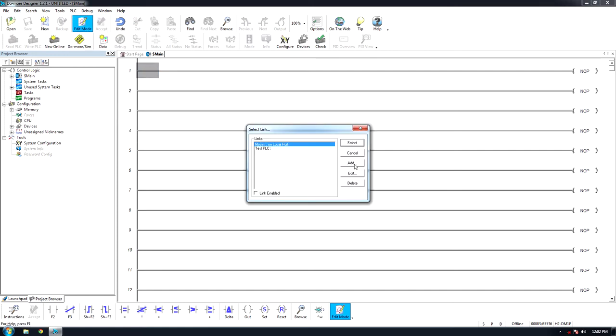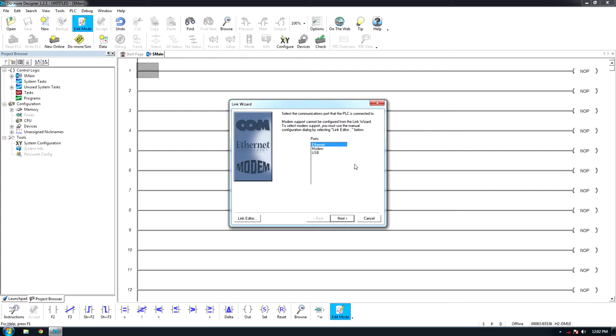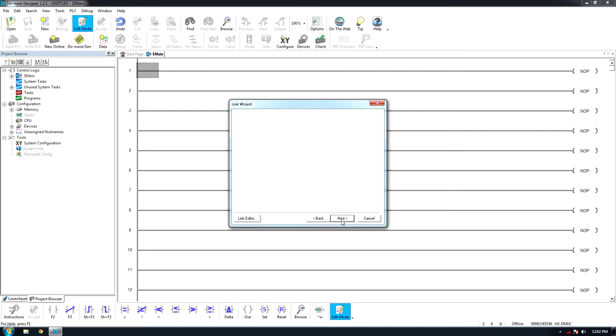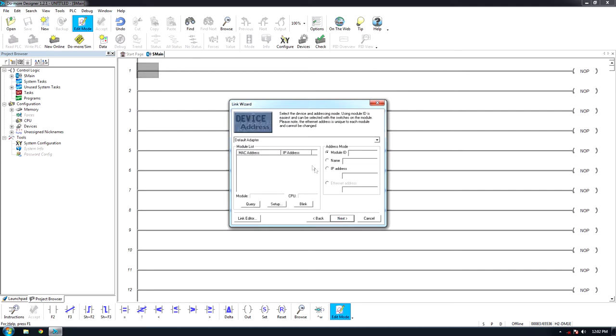To add a new PLC, click Add. Select Ethernet and click Next. Select UDP slash IP and click Next.